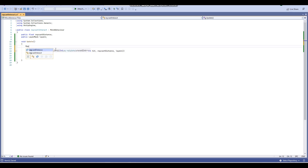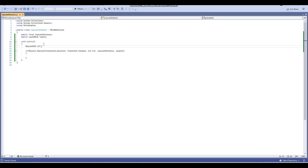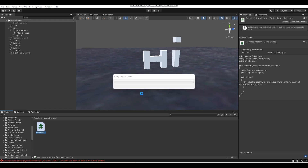One thing I forgot to add is a RaycastHit variable. We need to declare RaycastHit hit. What 'hit' does is it's used to get the information from an object that the raycast is hitting — so when the raycast hits an object, hit will be used to collect that information.